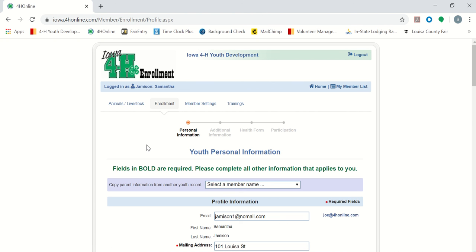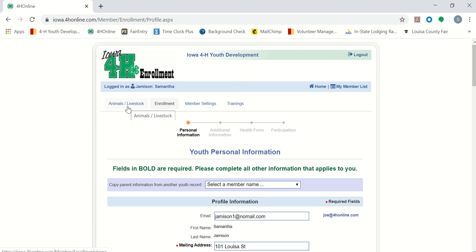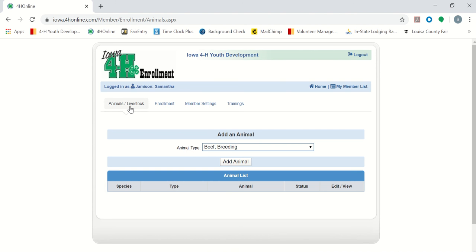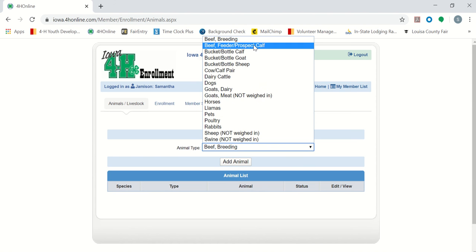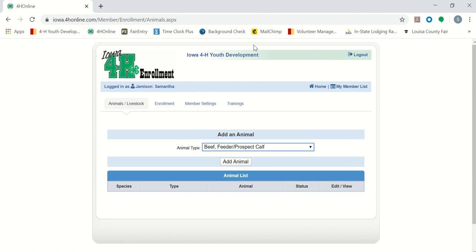This page will have our personal information for enrollment, including our address, our school that we go to, allergies, etc. We will want to go to this animals livestock tab up here at the top. In this drop down menu, we can select what animal we are wanting to add. Our first example is going to be this beef feeder prospect calf. Add animal.